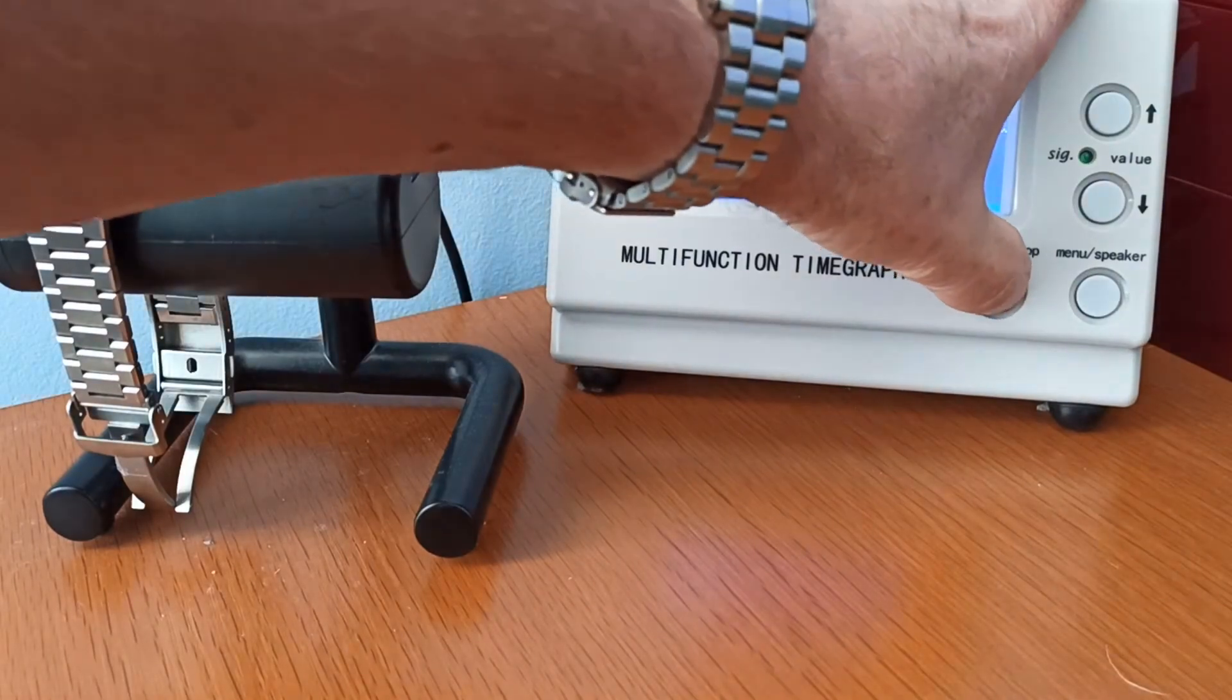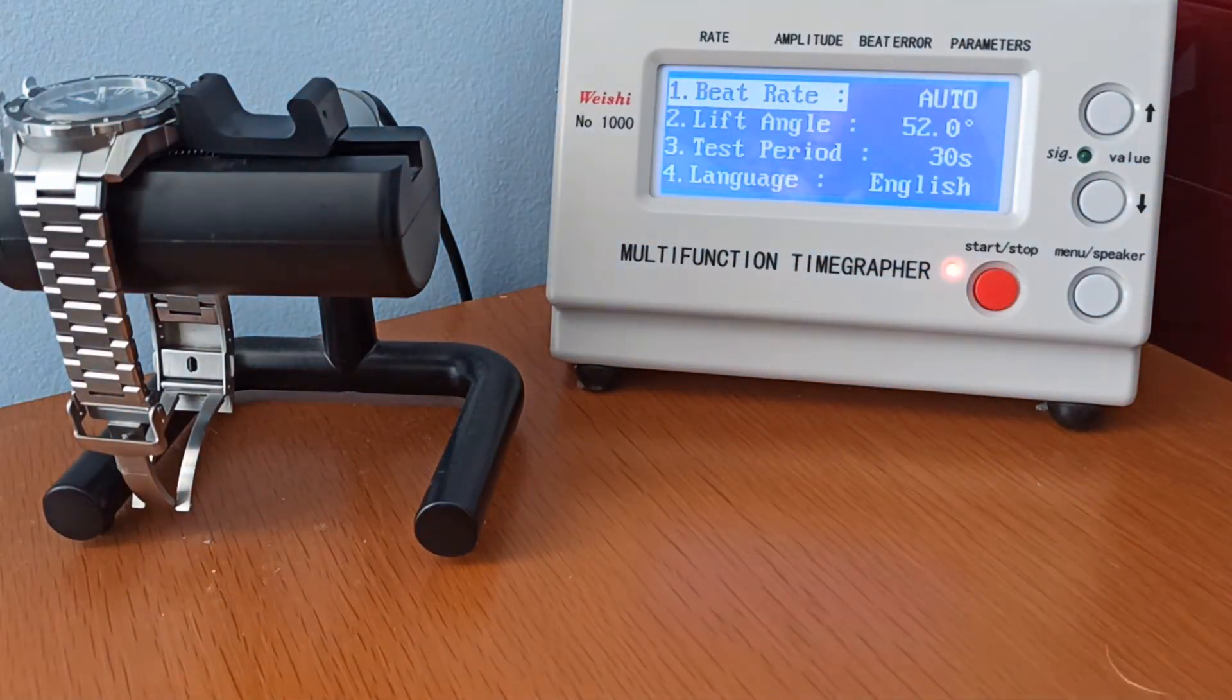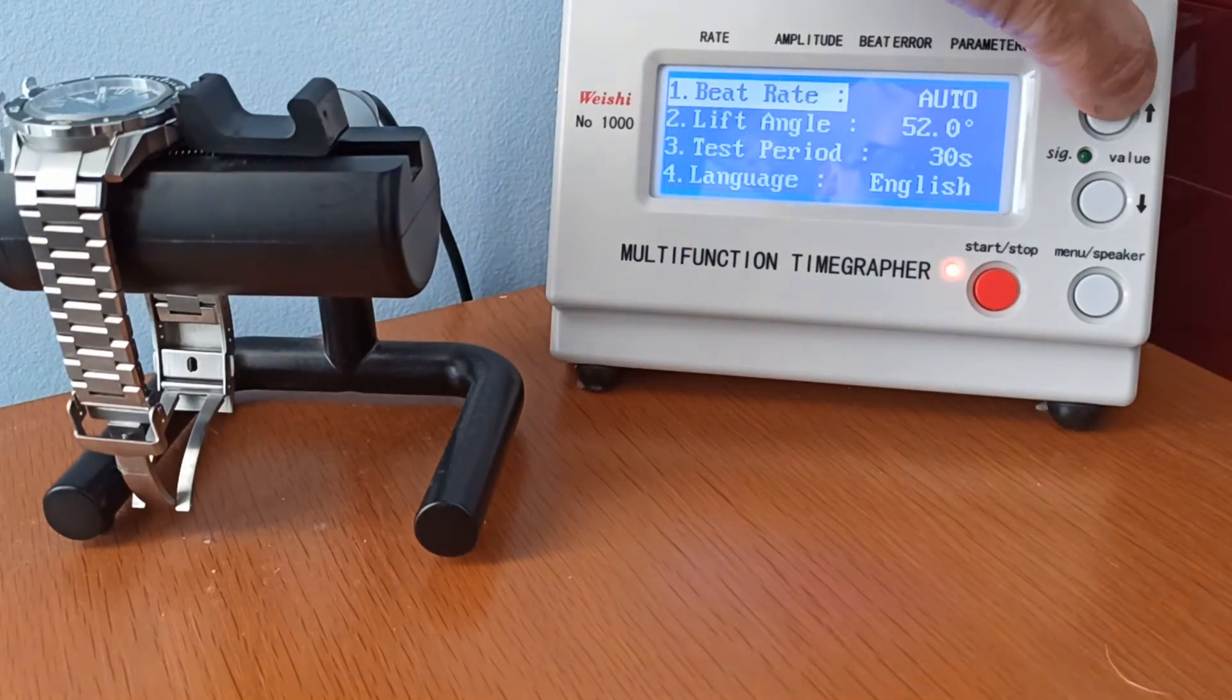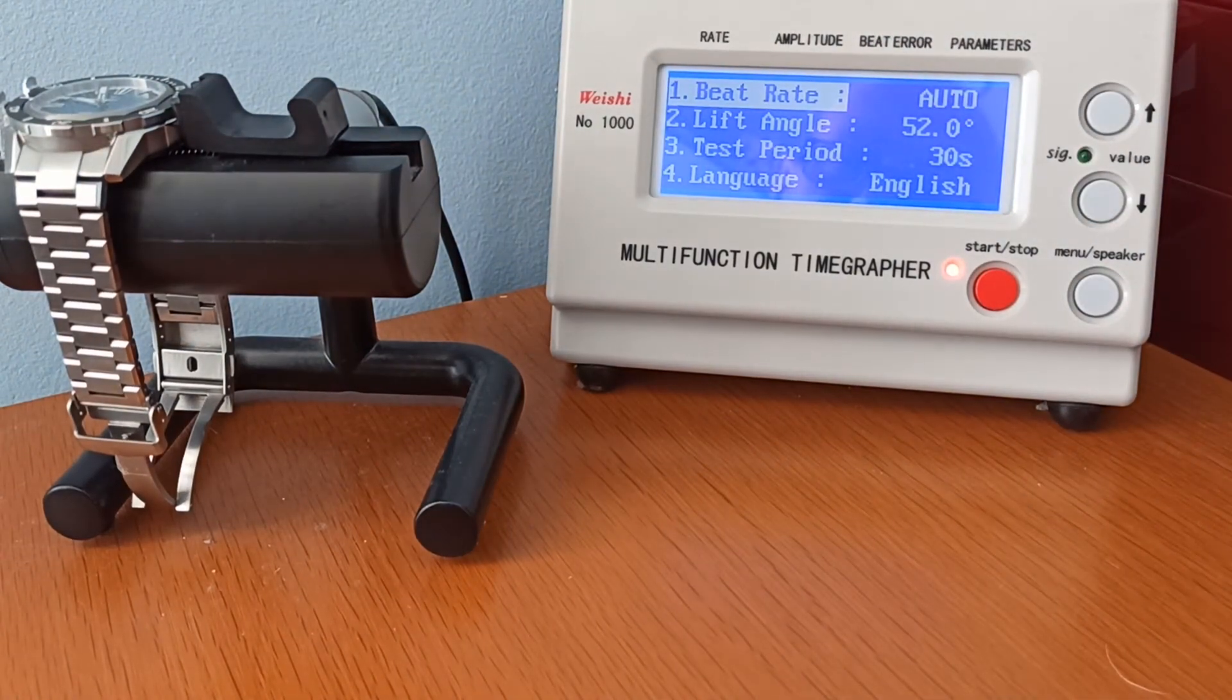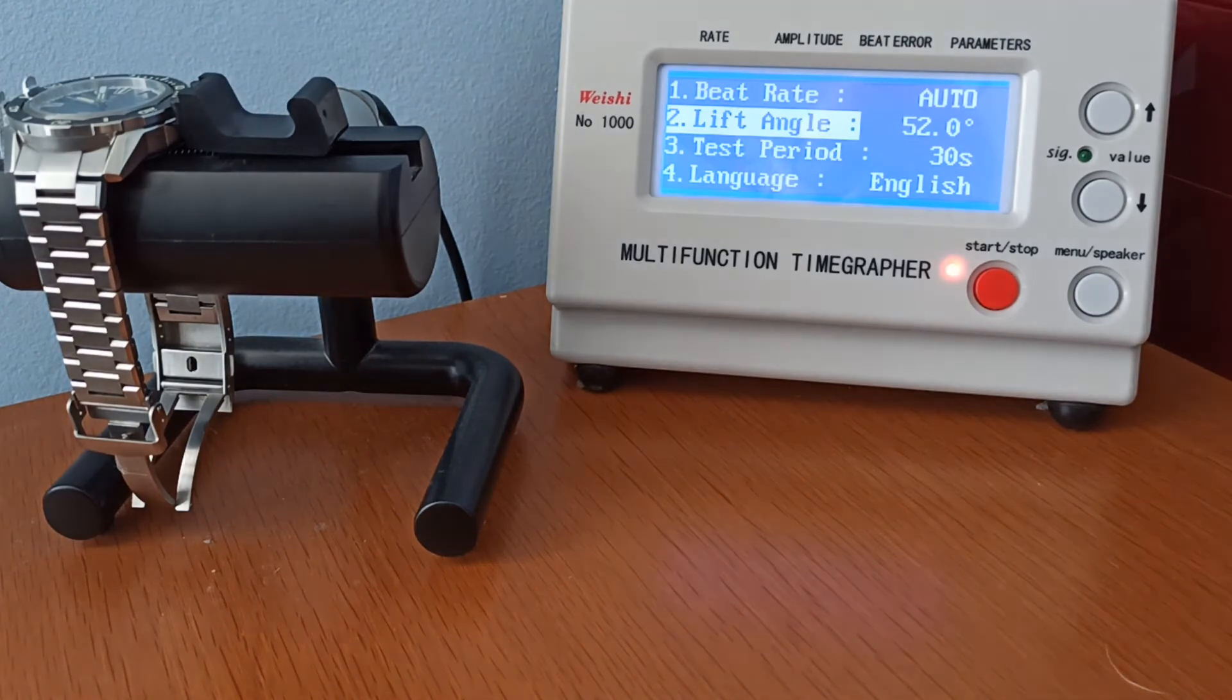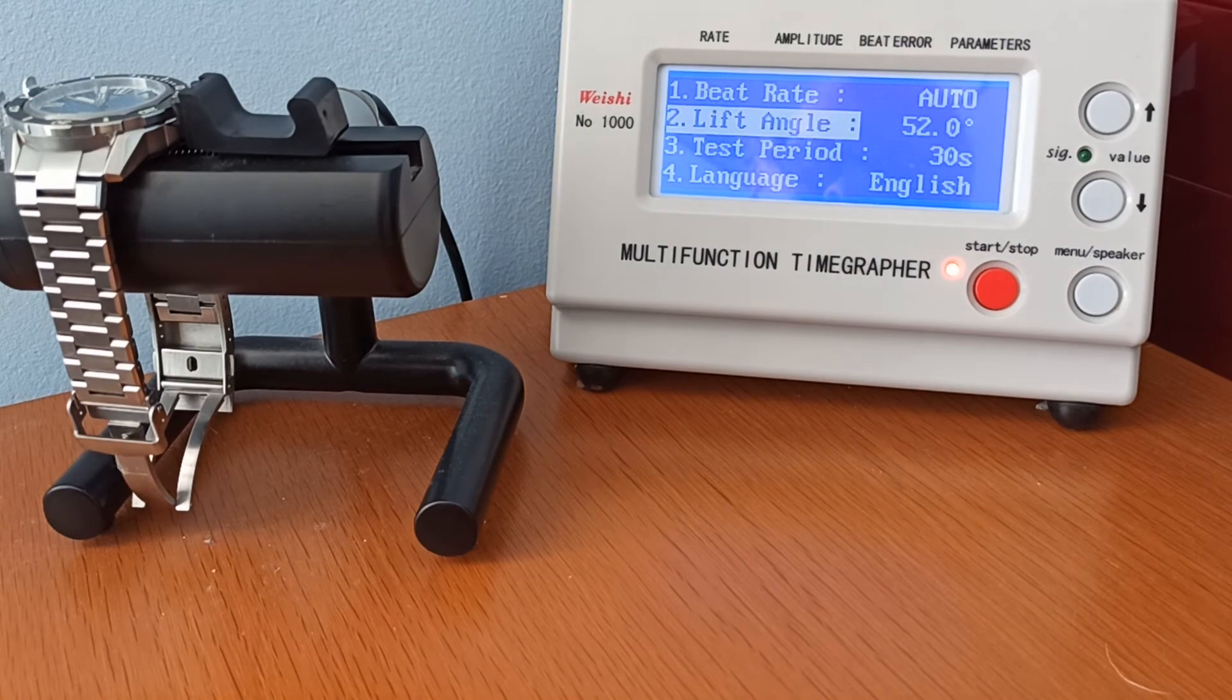If we press the red button, the light comes on. We press the white button once more and we get the menu. Now the beat rate is presently on automatic. You can do it manually; frankly, you never need to. We press the menu once more and we get lift angle. Now each watch has a different lift angle - each movement has a different lift angle, I should say.